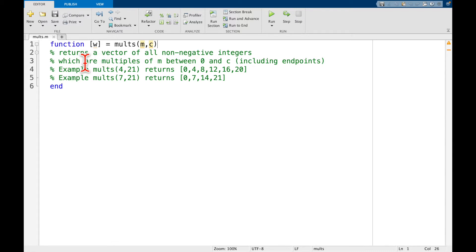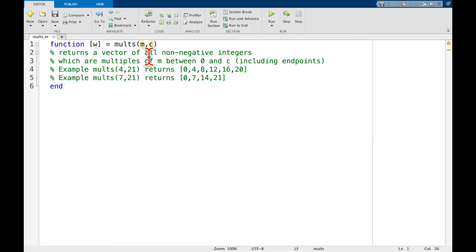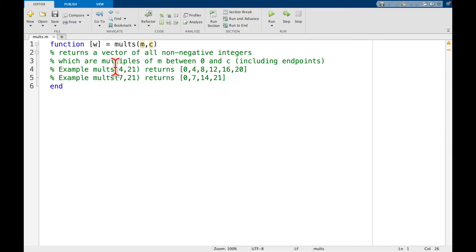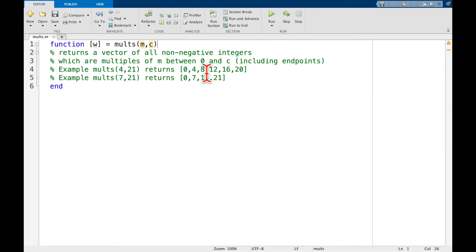So first thing to notice before we even read this description, let's notice that molts has two inputs. So we pass it something called m, something called c, and it's going to return w. So what we want molts to do is return a vector of all non-negative integers which are multiples of m between 0 and c, including the endpoints. So meaning we want to include 0 and if it can hit c we want to include that as well.